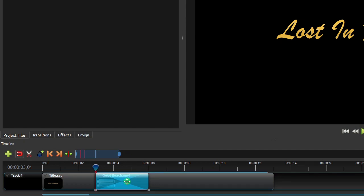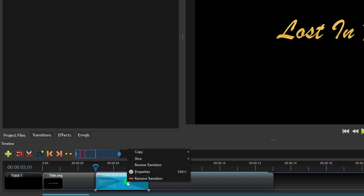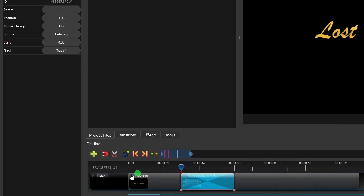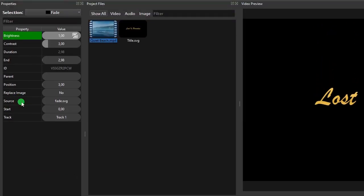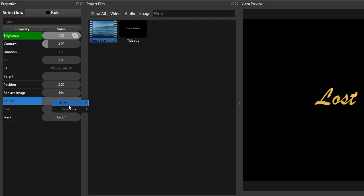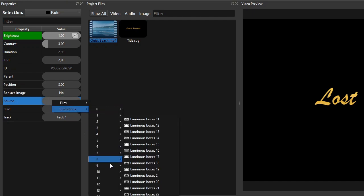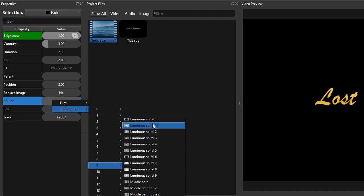To change the transition to your preferred one, right click the transition, and then click Properties. On the transition properties, right click the Source property, select Transition, and then select your preferred transition. For this exercise, I'll select Luminous Spiral 10.